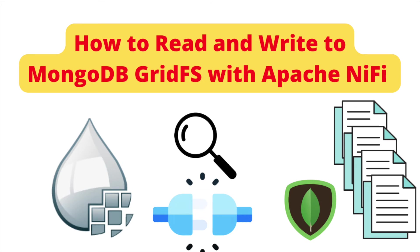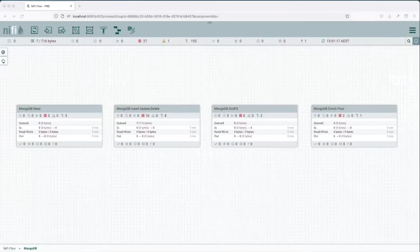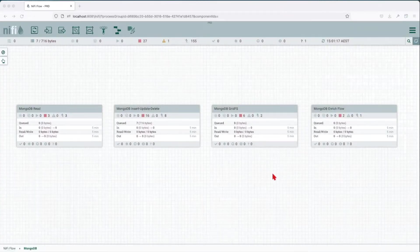Before you start, make sure you have all the resources downloaded and you have set up your MongoDB environment as per our first tutorial. See link in the description and also the link that just popped up. Welcome back to our third tutorial in Mongo and NiFi series.